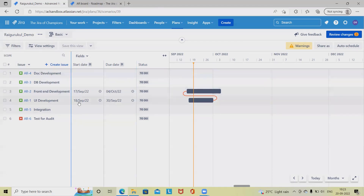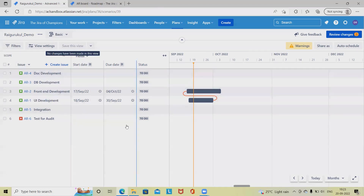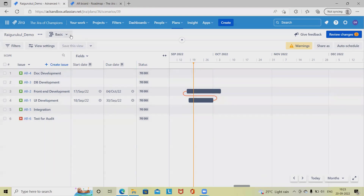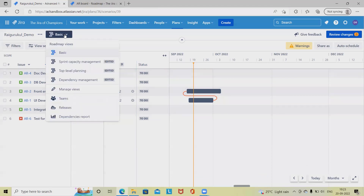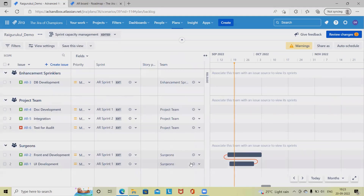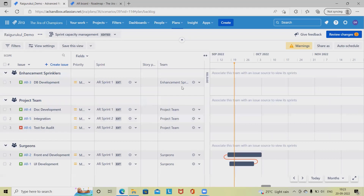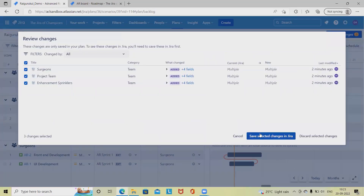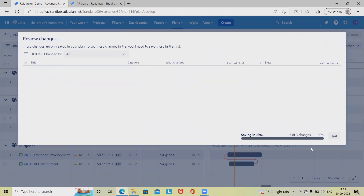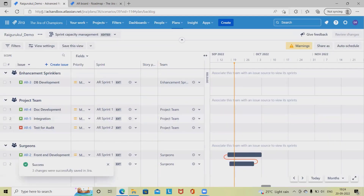Capacity planning is a functionality of the premium account. Those who have a premium account or licensed version of Jira will be able to use this; others don't have access in the free plan. Here we have to select the capacity planning option, and you can see there are different teams available.